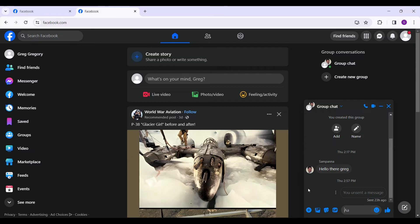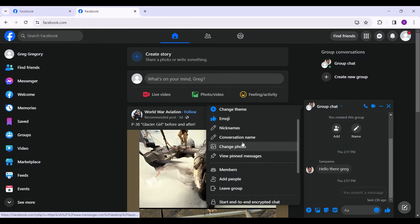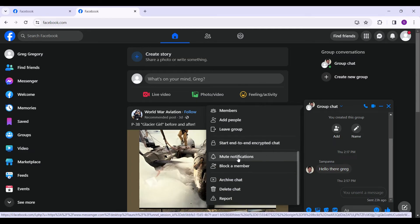Click on the group chat settings, the down icon, and you can actually scroll down and see something like archive chat.